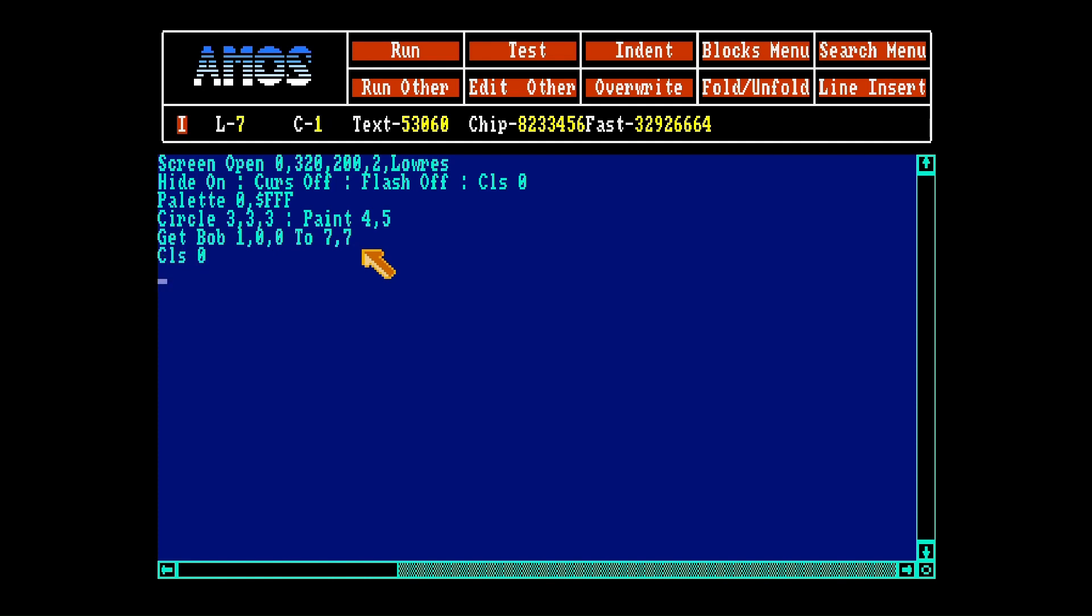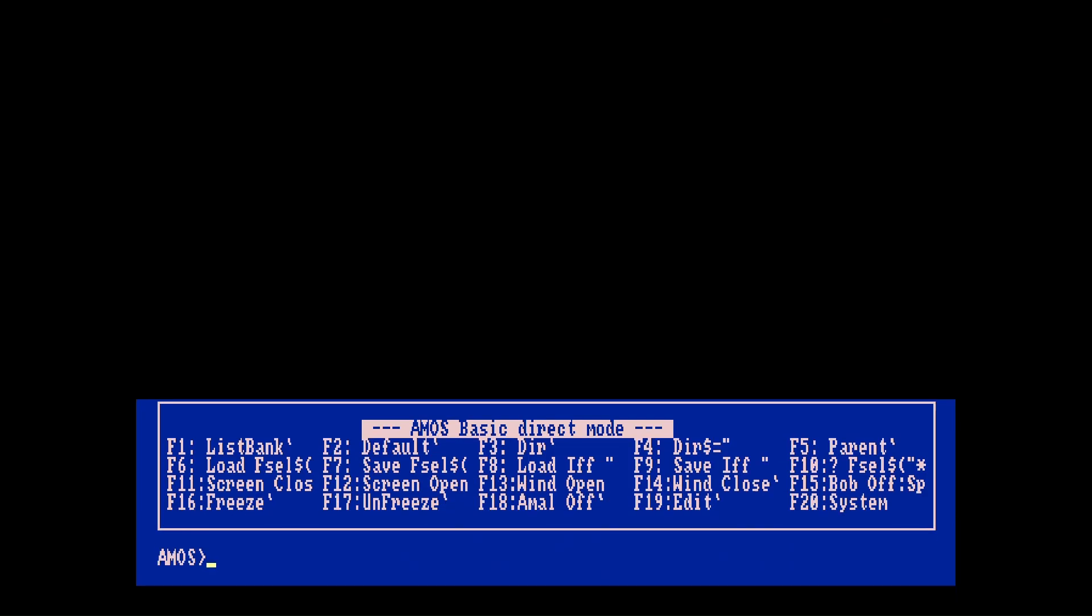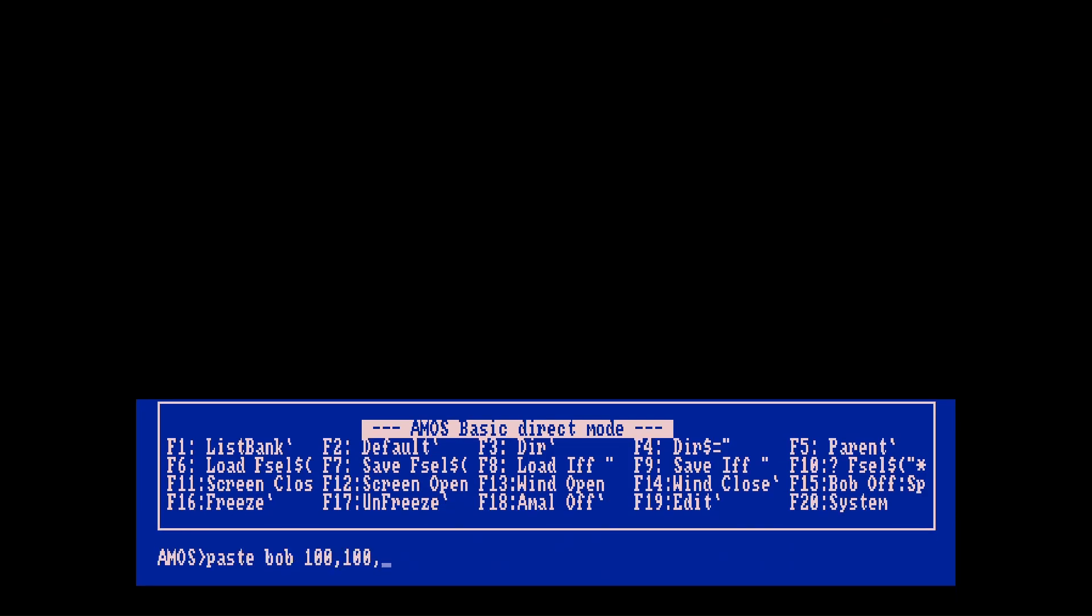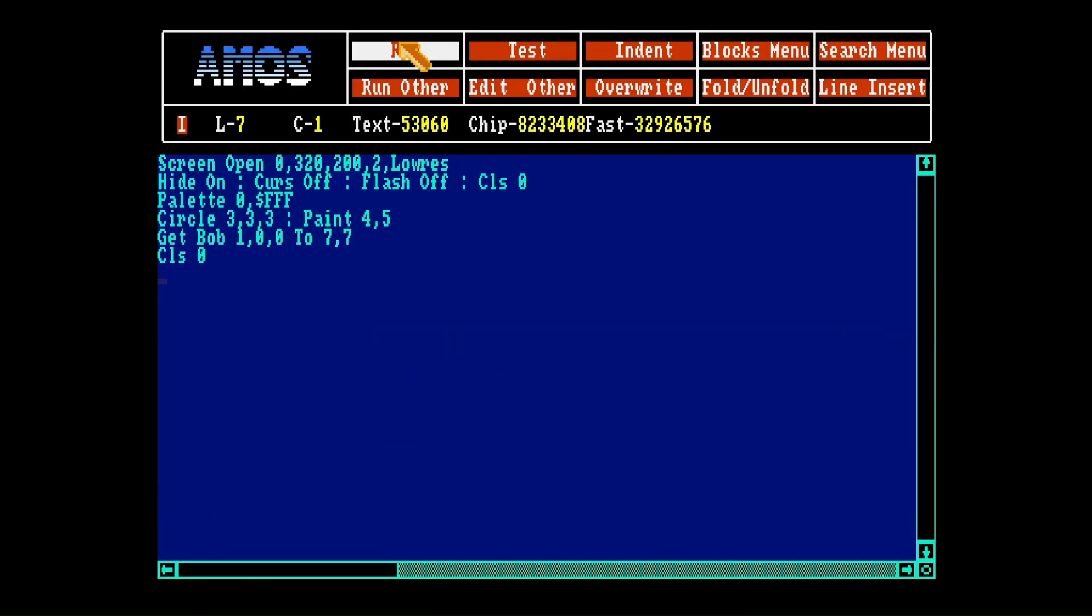So now we have our bob, we can check that in the director mode, paste bob, here it is. So now that we have opened the screen and made our bob, we can use it.